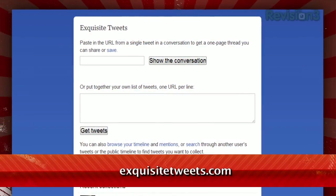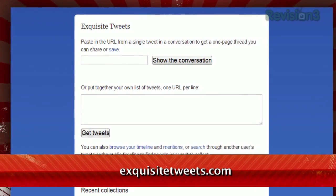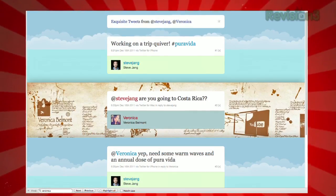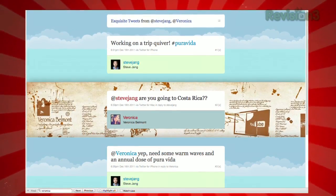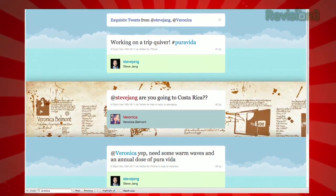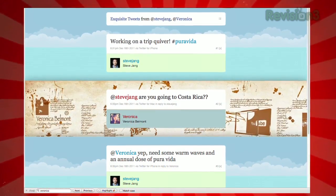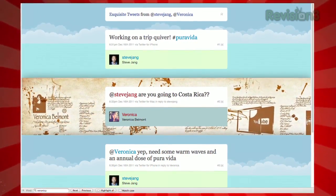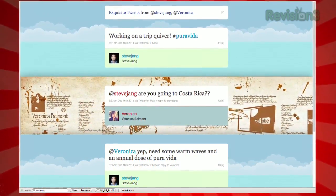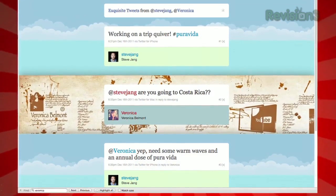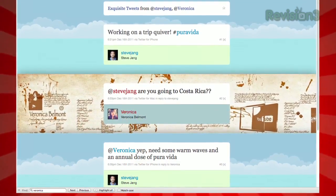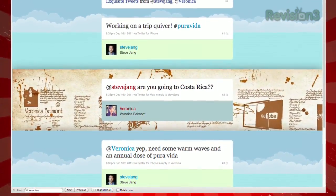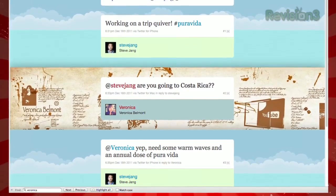It's called Exquisite Tweets at ExquisiteTweets.com. You can paste the URL of a single tweet in the text field at the top. Click Show the Conversation, then you'll be taken to a page that shows, in order, all of the tweets within that conversation, complete with the backgrounds of the users alternating behind each tweet.